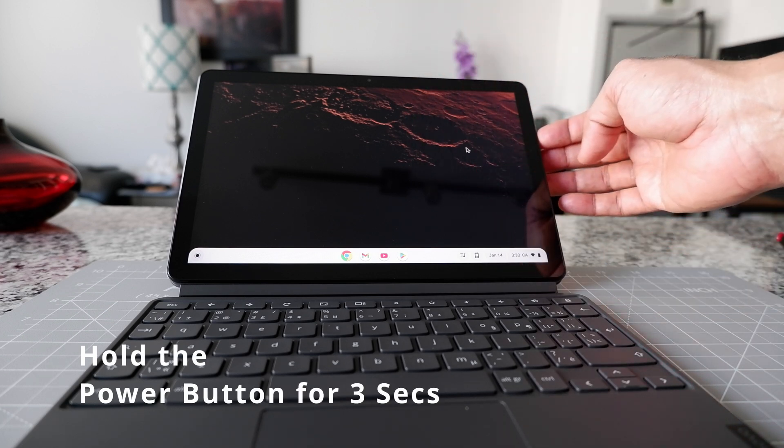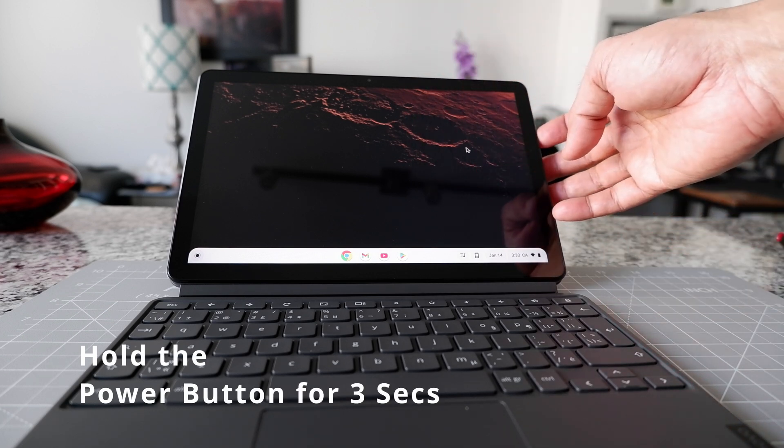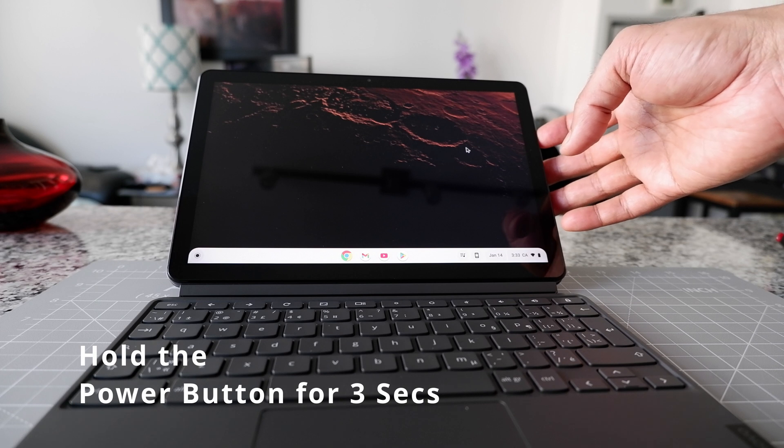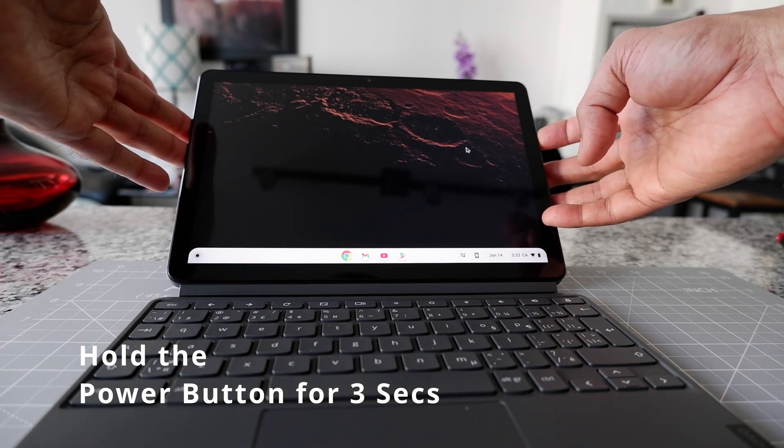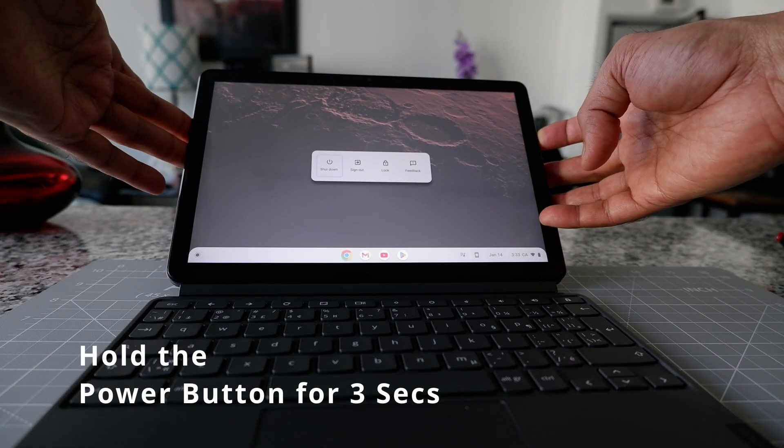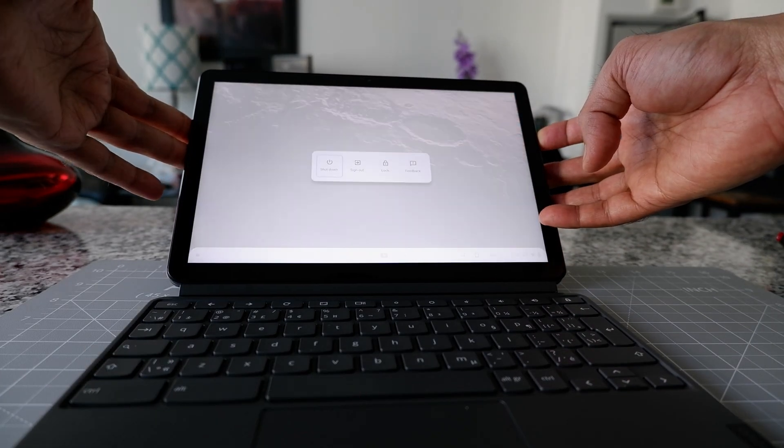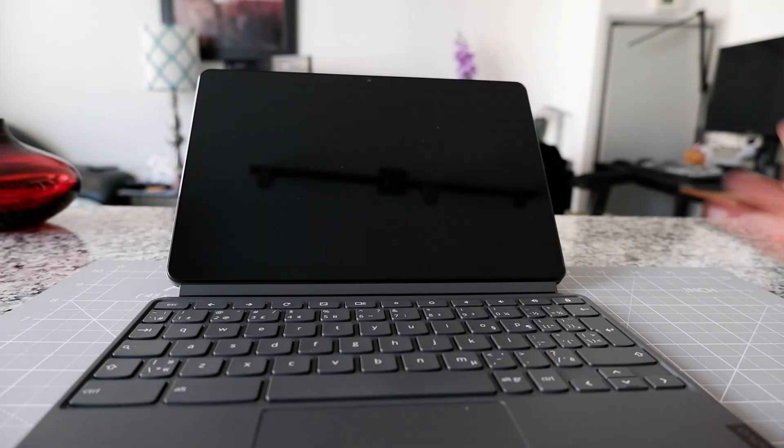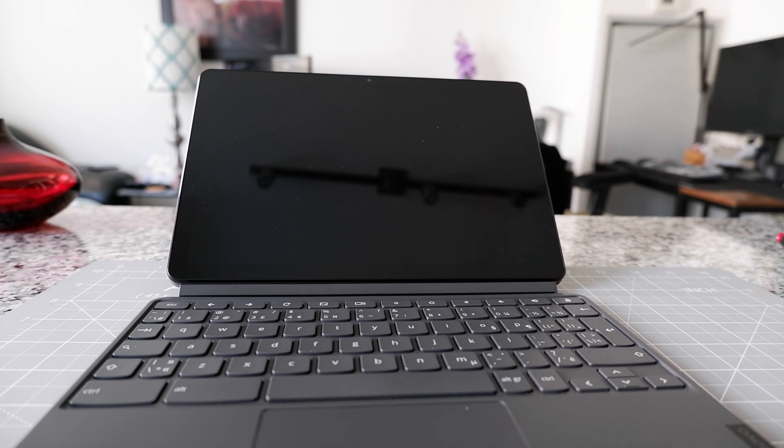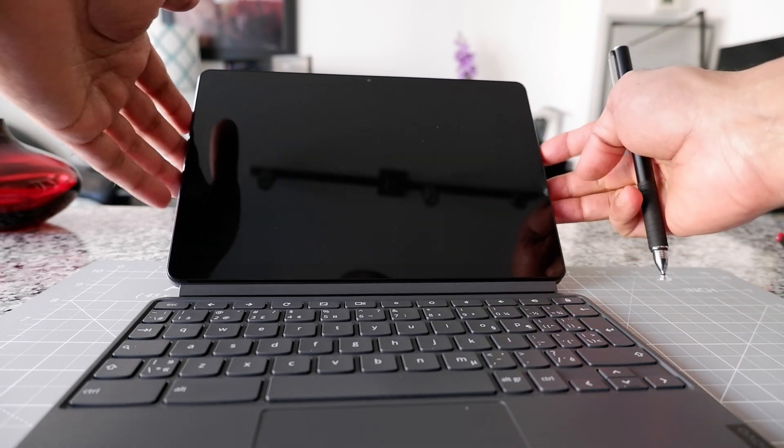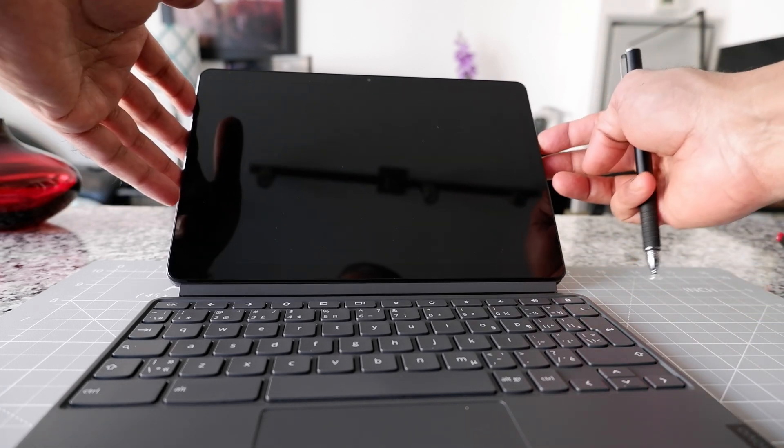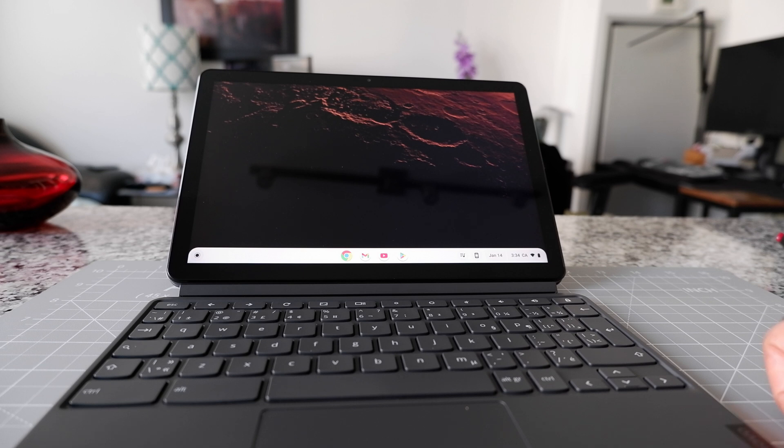So I'm just going to hold it for three seconds. Let's see what happens. One, two, three, and you can see that your Chromebook turned off. So now you have to restart manually.